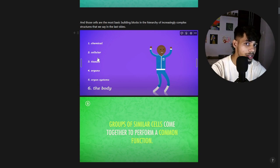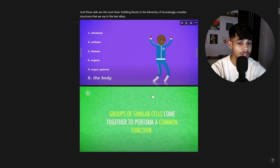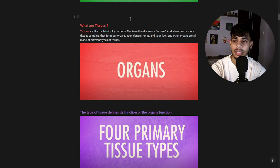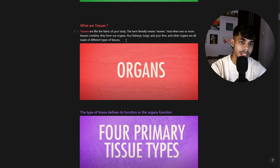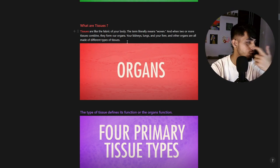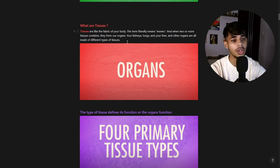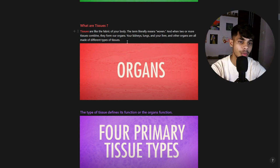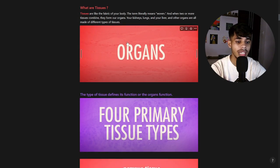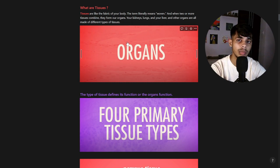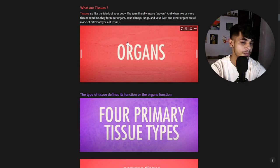What is a tissue? A group of similar cells come together to perform a common function — that is known as a tissue. Tissues are like the fabric of our body. The term 'tissue' literally means 'woven.' When two or more tissues combine, they form an organ. The type of tissue defines its function, so kidney tissue is completely different from heart tissue.